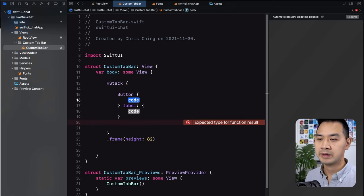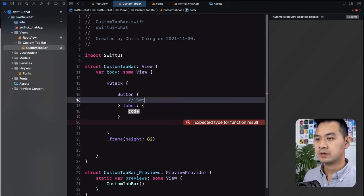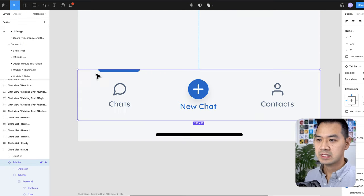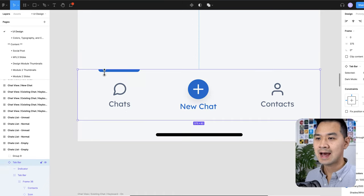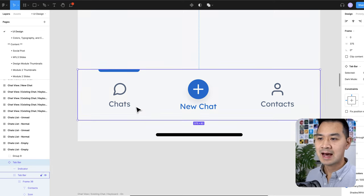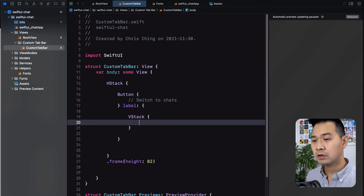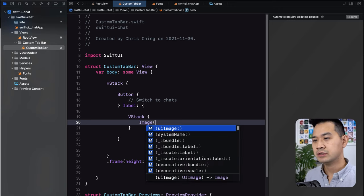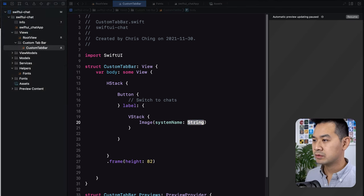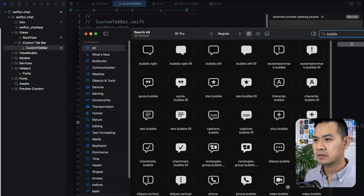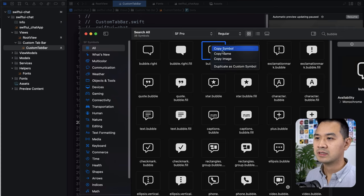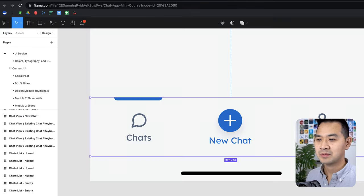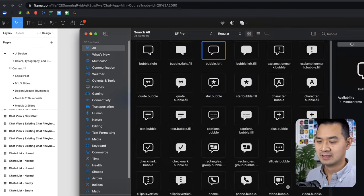We're going to start with just a plain old button. For the label, it looks like a VStack — there's an image, a piece of text, and also an accent, which we'll do last. Let's do the icon and text first. Notice that it's all centered, and by default this VStack is centered. So we're going to have an image with system name, and it's called 'bubble' — I'm going to use 'bubble.left'. It's not exactly the same as what we have in the design, but that's what we're going to use.